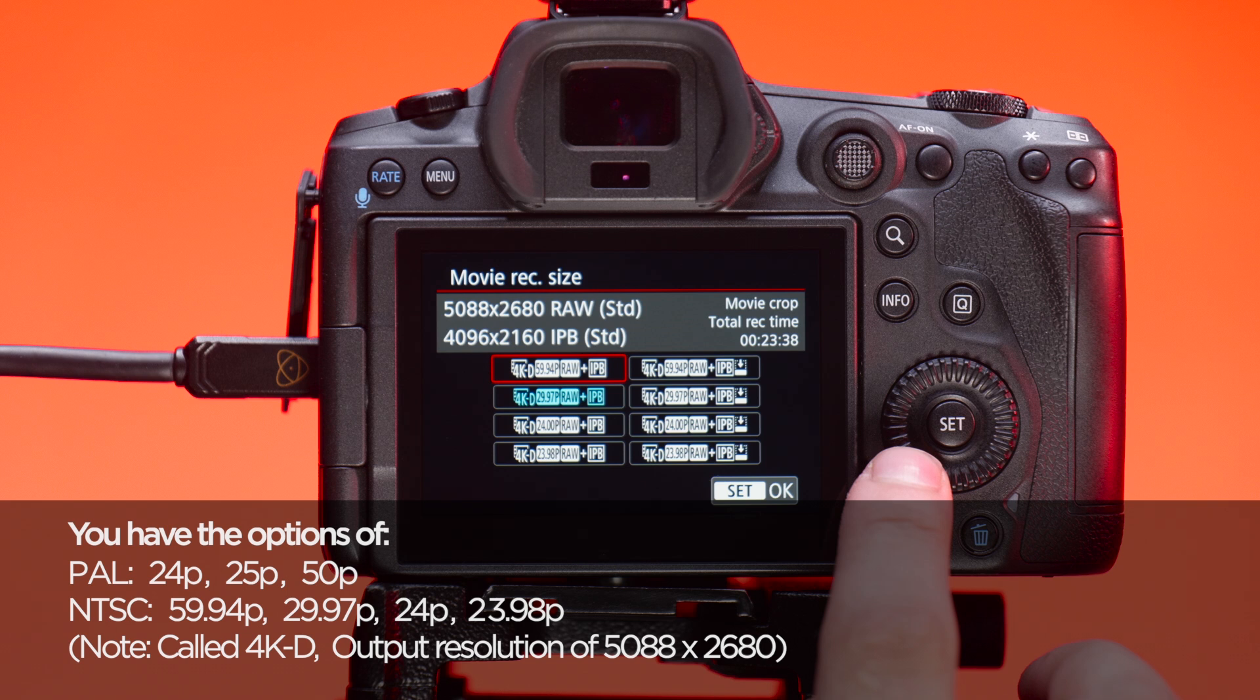In the header, it mentions the output resolution of 5088 by 2680. The Canon EOS R5 is now ready to output 5K RAW to the Ninja 5 Plus.